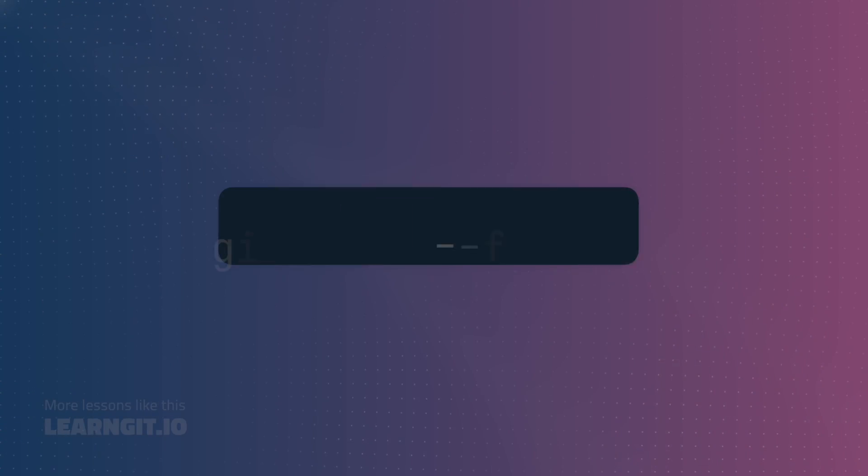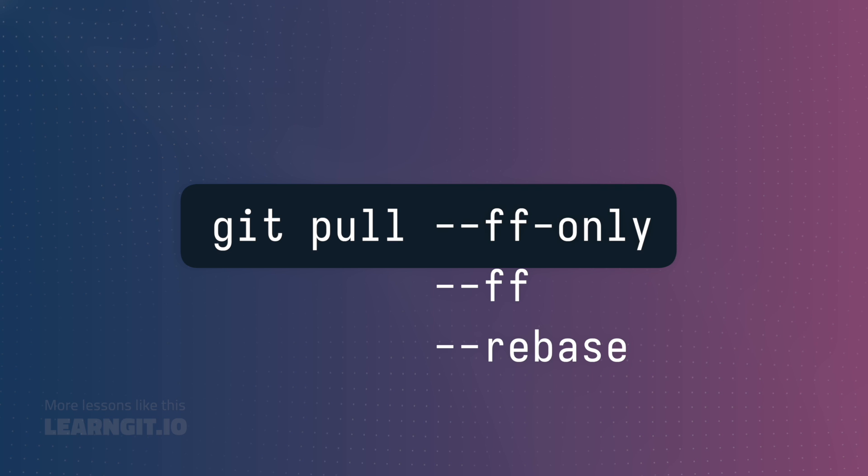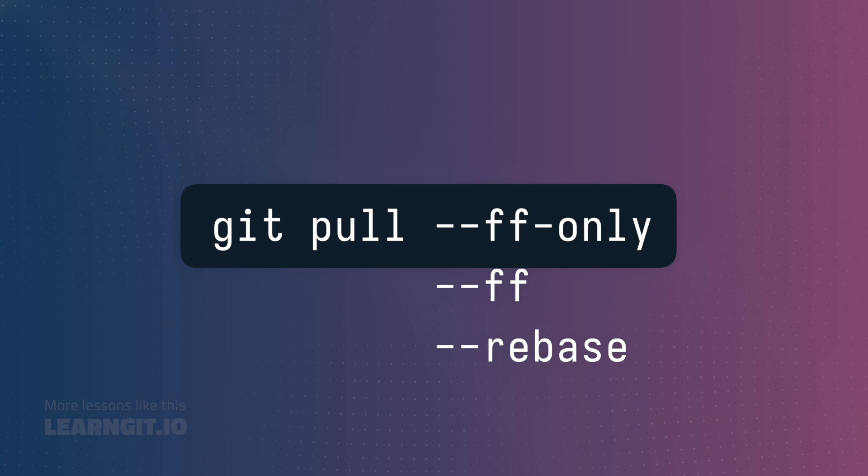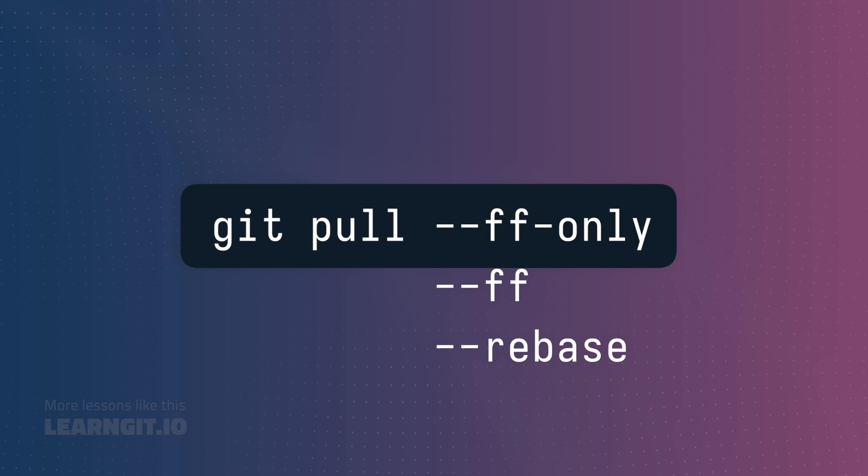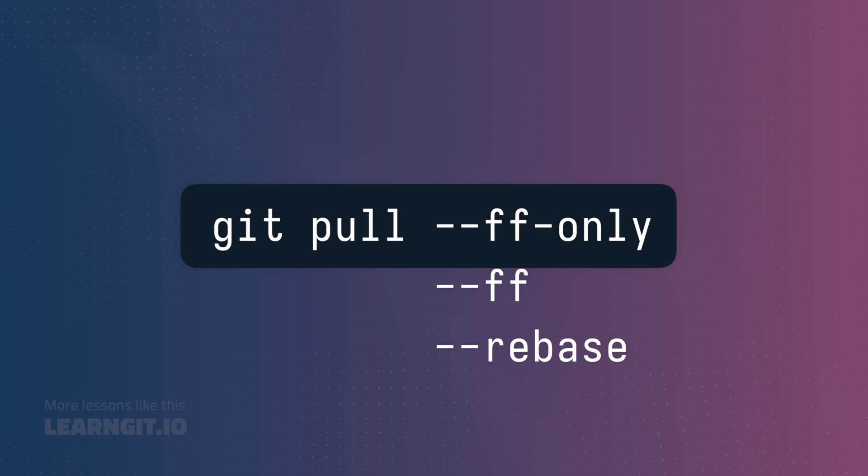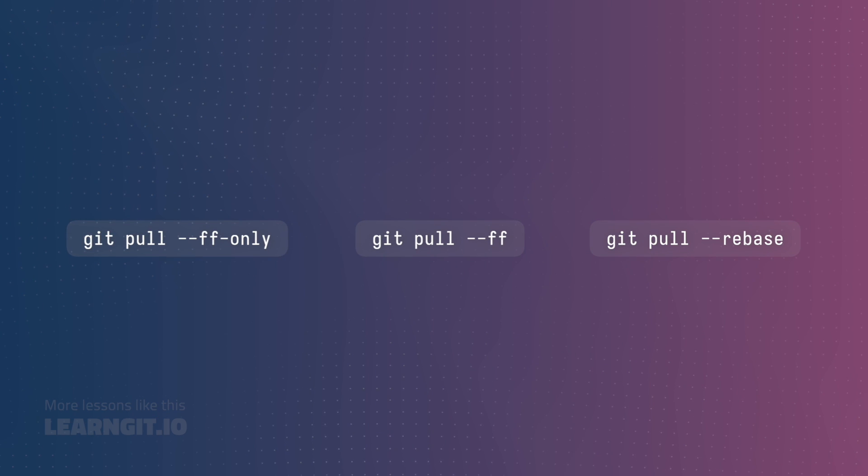The three most common are fast forward only, fast forward, and rebase. As you can see by looking at the pull command, you specify these using command line flags. Whichever method you specify is what pull will use to merge local and remote changes. But let's break these down and see examples of each side by side.